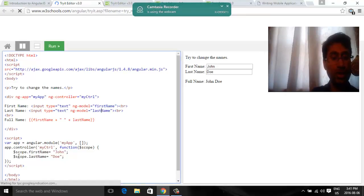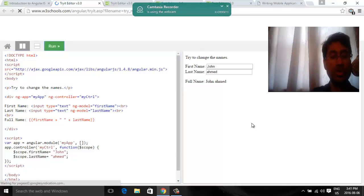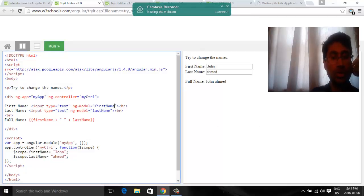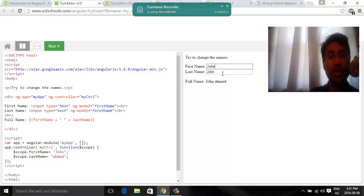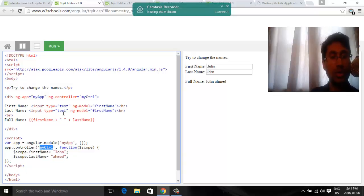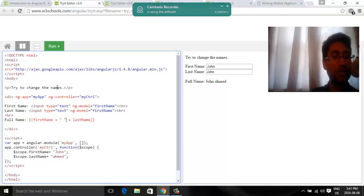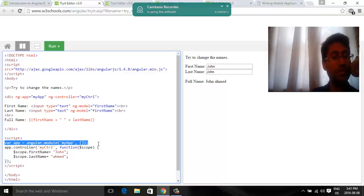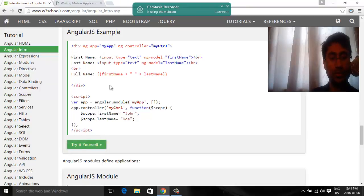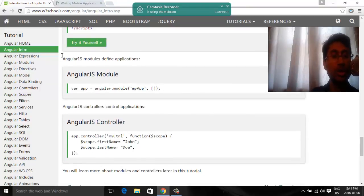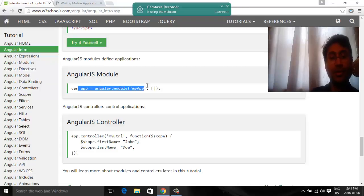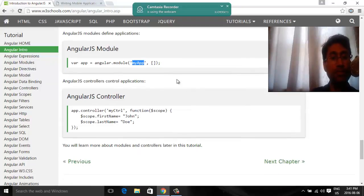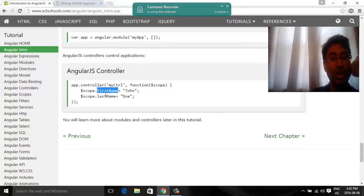So first name, last name, initial. First name, last name, John Doe. Both will be taking from here. So you know how to declare a controller and also declare the application module itself. Modules define applications on the high level. So you are creating an application and giving it a name. Controllers control applications, some scope variables that you are using in the model.